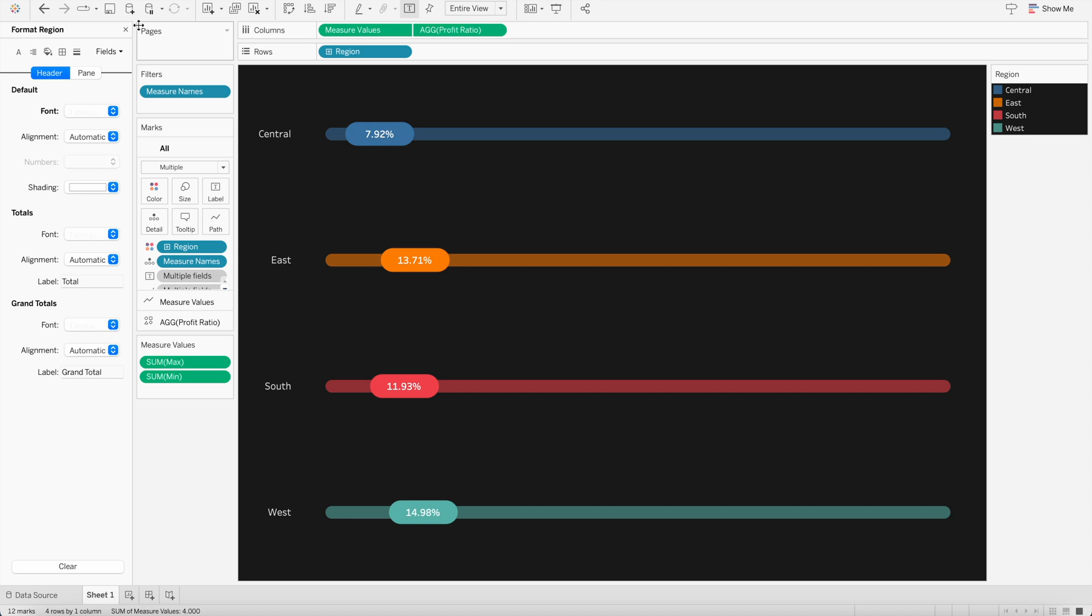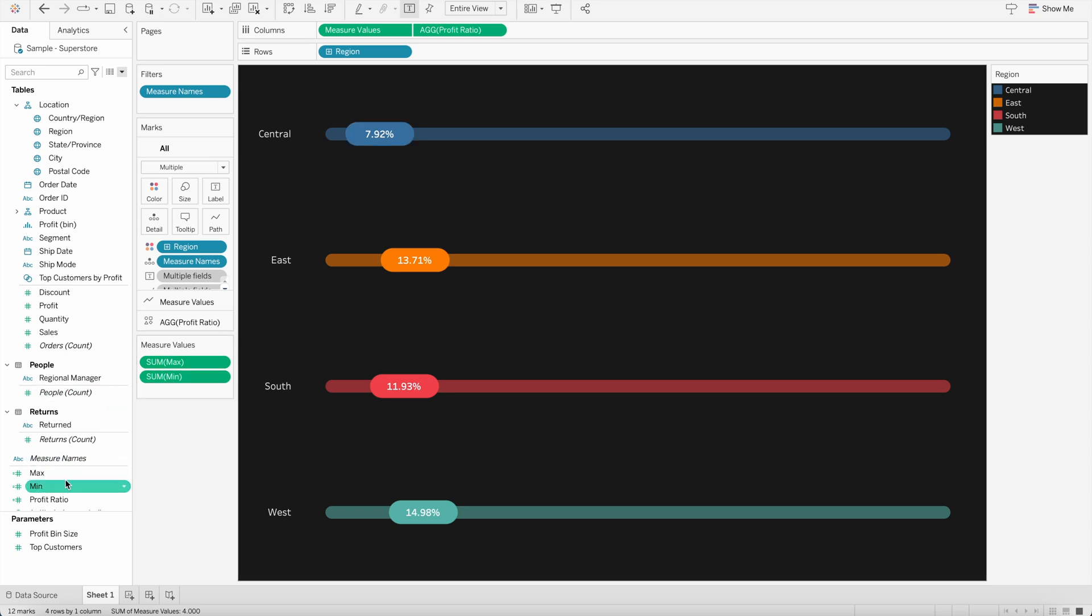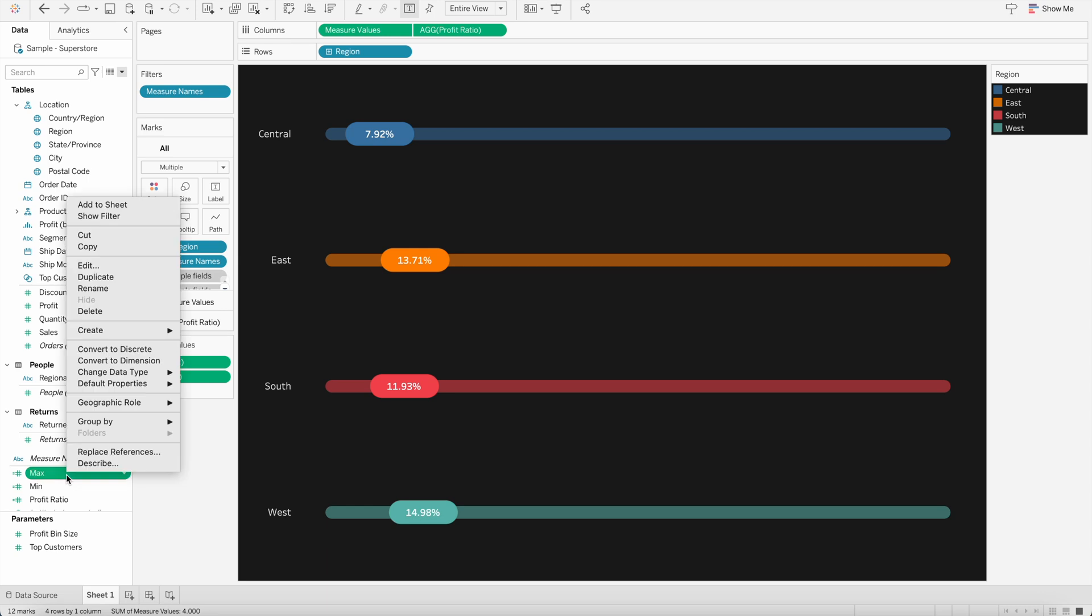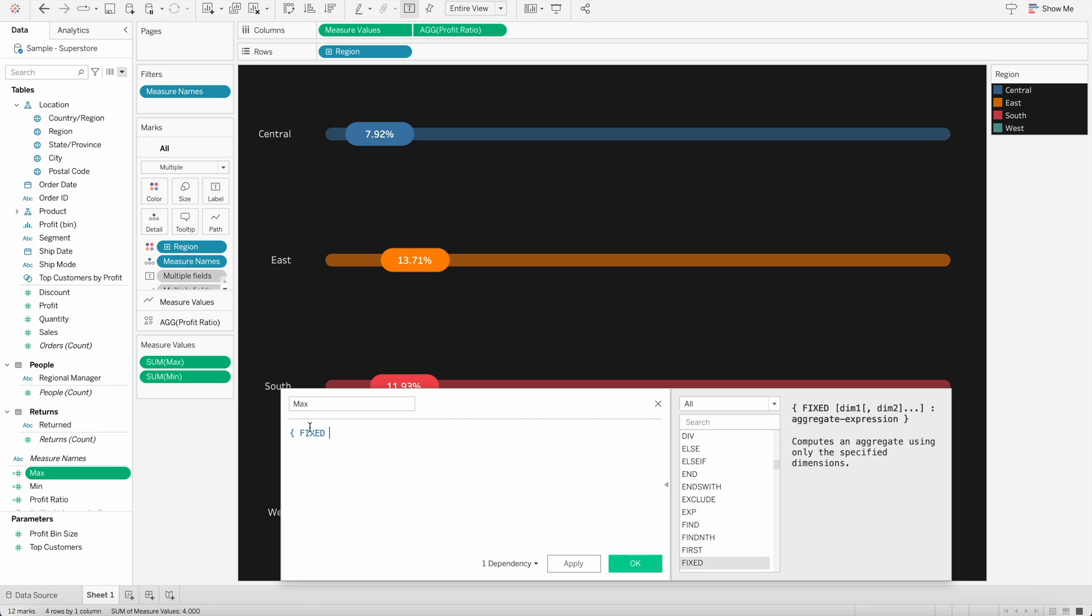And another thing I also wanted to mention that in this case, I'm only showing the percentage. But for example, if you want to show the sales value, you can do the same thing here. Instead of using minimum and maximum as zero and one, we can go and edit this field and we can change it to fixed calculation.